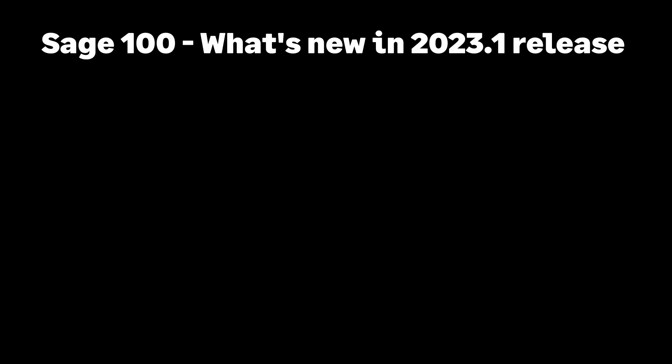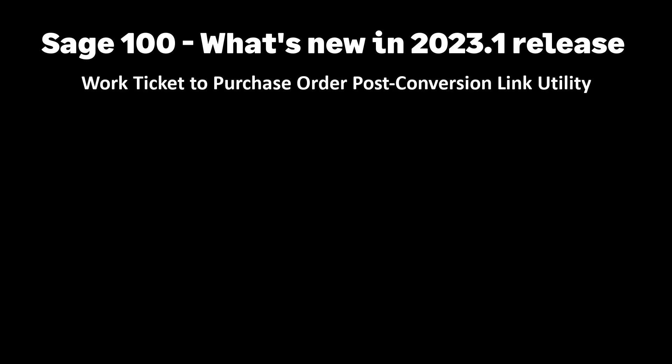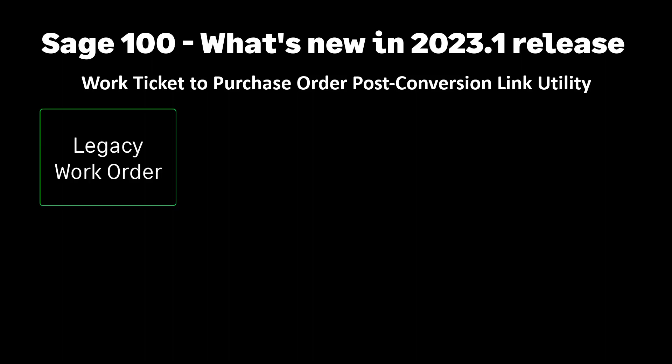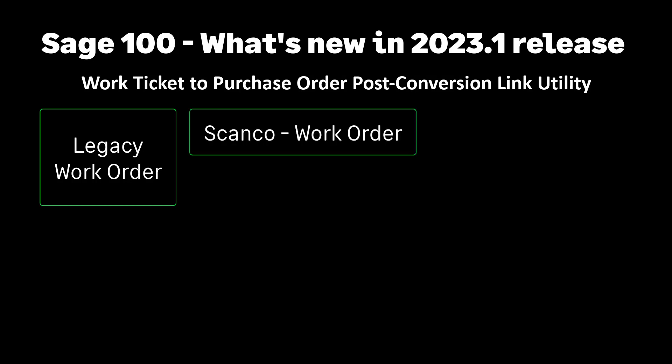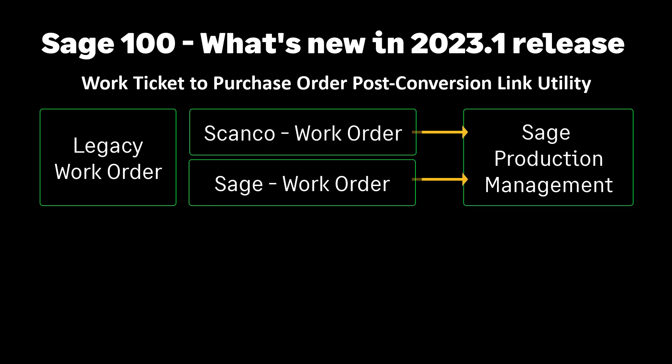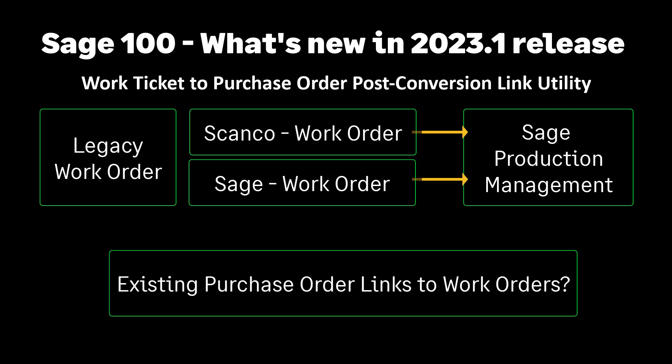Now let's look at the second item in this release: Work Ticket to Purchase Order Post-Conversion Link Utility. If you are converting the legacy work order module, either ScanCo's or Sage's version, to Sage's production management module and have existing purchase order links to work orders, they will not convert.